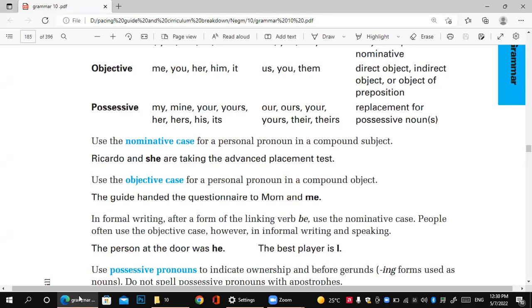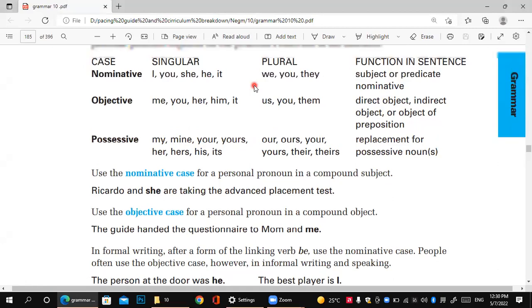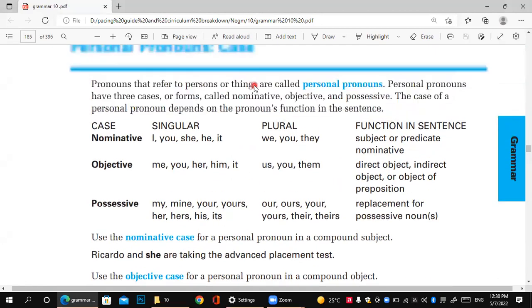Hello, how are you? I hope you're fine. So today we have a new grammar lesson. Let me share my screen. Yes, I think now you can see my screen. So let's start. Today we have a lesson talking about pronouns.